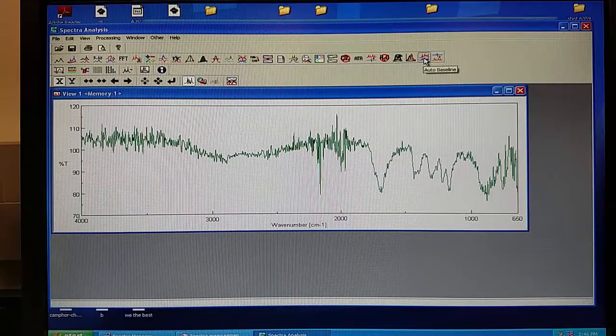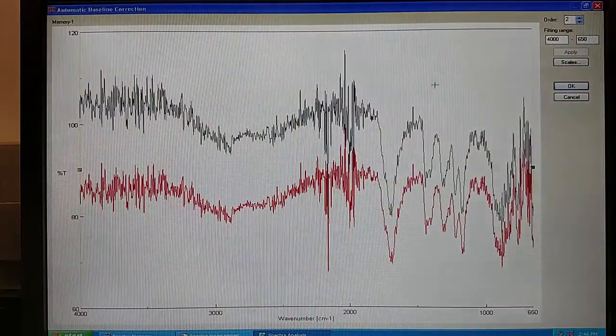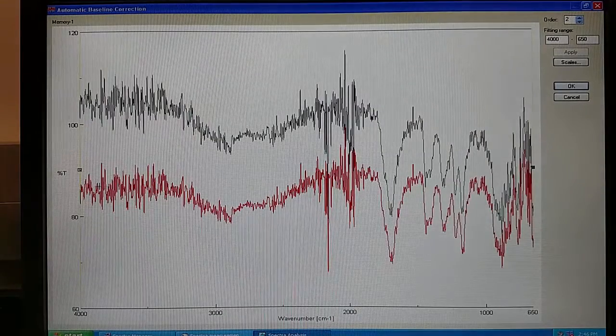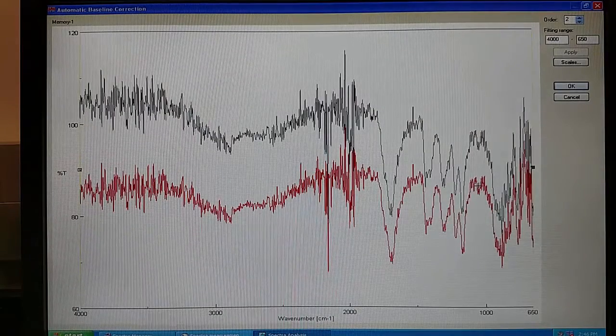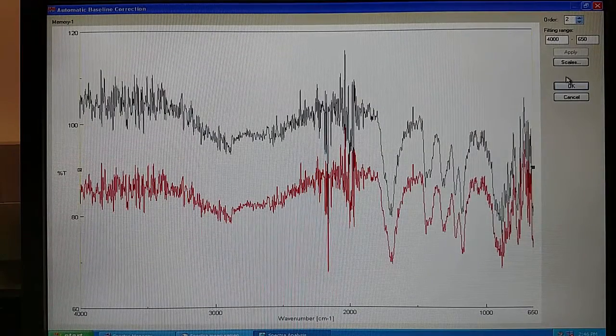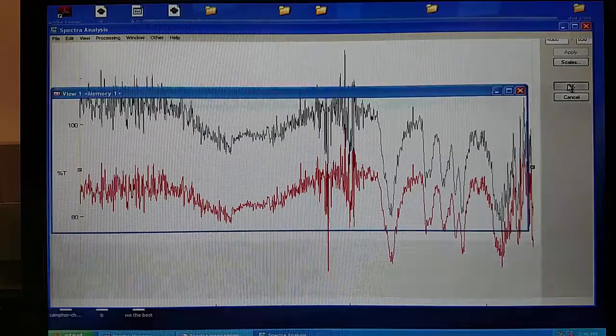First, your option is to run an auto baseline on your sample. This will straighten out any of your data. No adjustments are needed. Click OK.